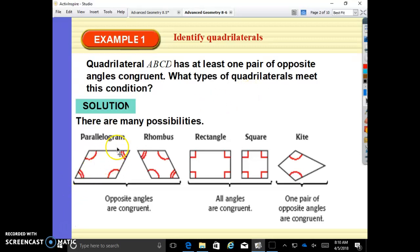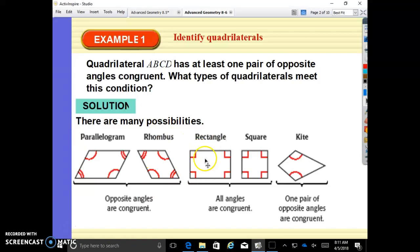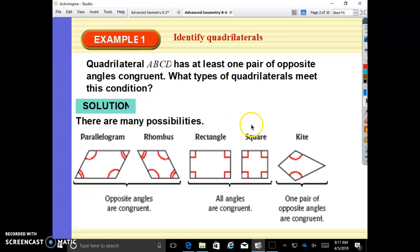Parallelograms have opposite angles that are congruent. A rhombus also has opposite angles congruent — a rhombus is a special type of parallelogram with all equal sides. A rectangle has all right angles, so opposite angles and consecutive interior angles are congruent, which definitely meets the requirements, and so does a square, which is a special type of rectangle.